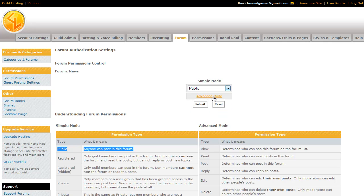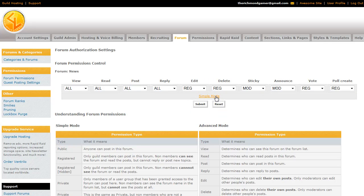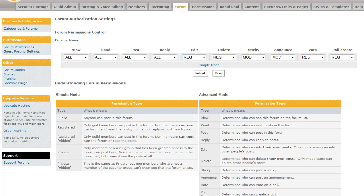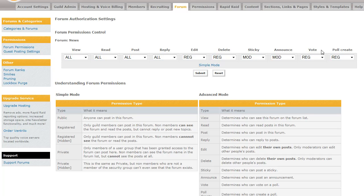And then, for advanced mode, it gets a little more tricky. But you have all these categories. Whether someone can view a post, read a post, make a post, reply to a post, edit a post, delete a post, stick your post, announce a post, or make a post an announcement. I fell into a little rhythm there. Whether or not they can vote and create polls. And all of this is explained right down here.